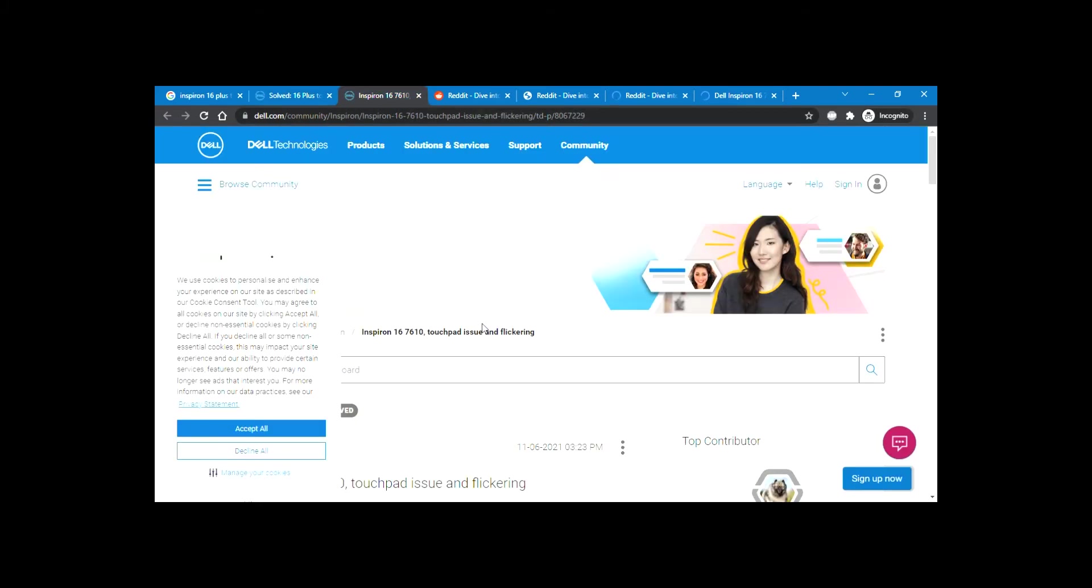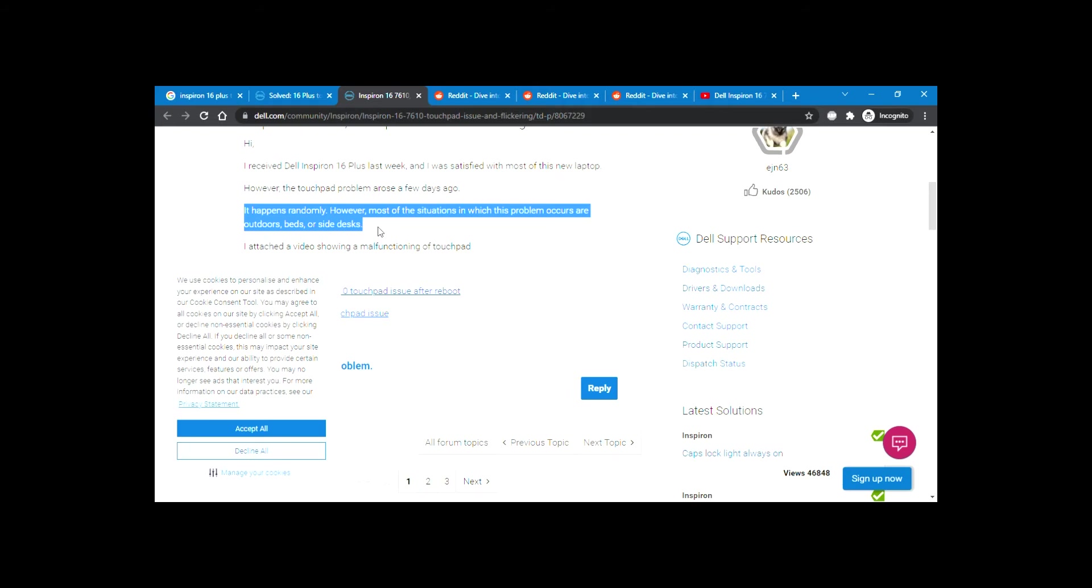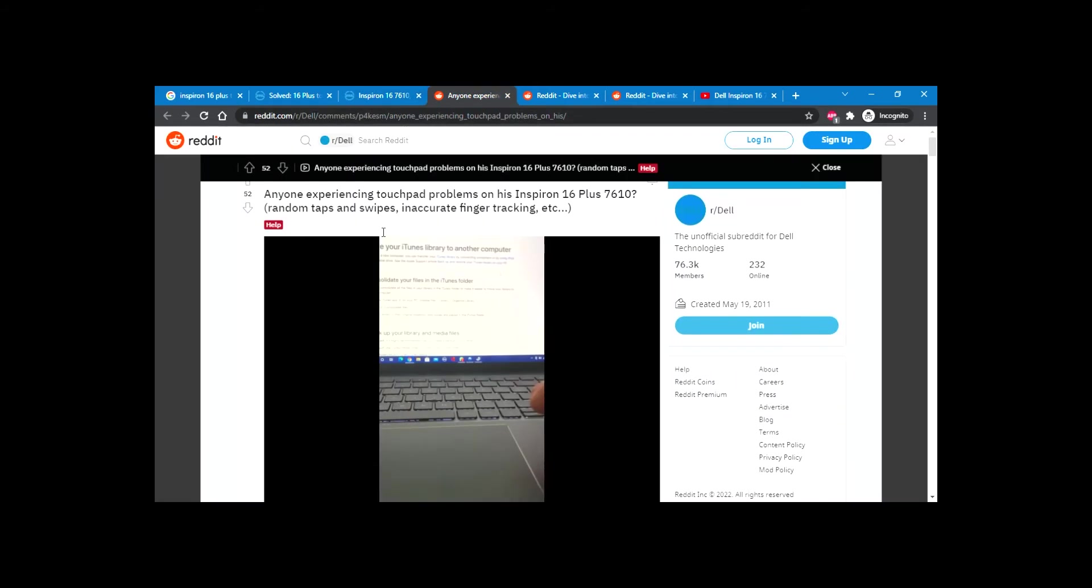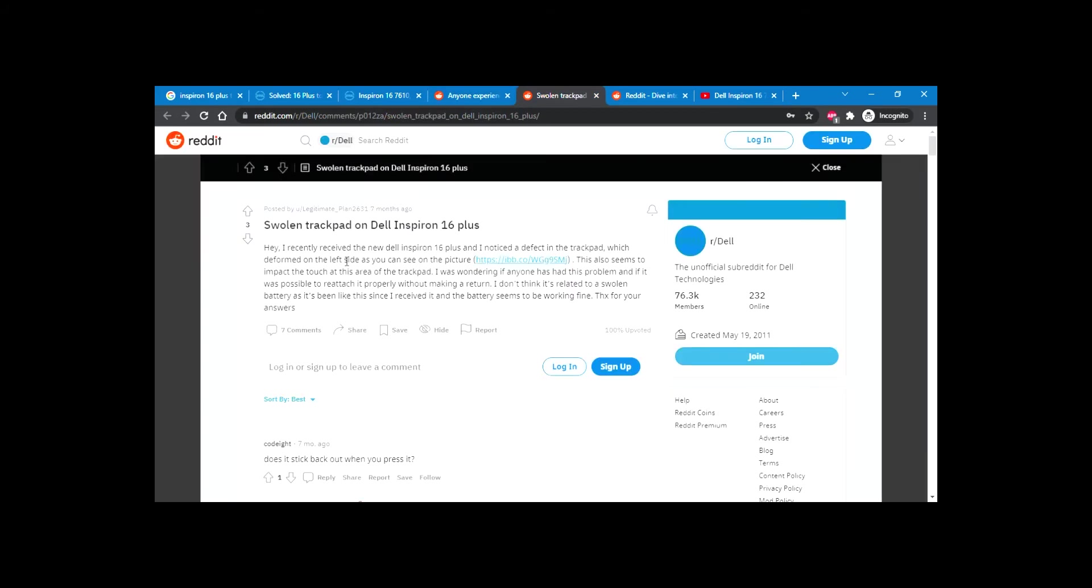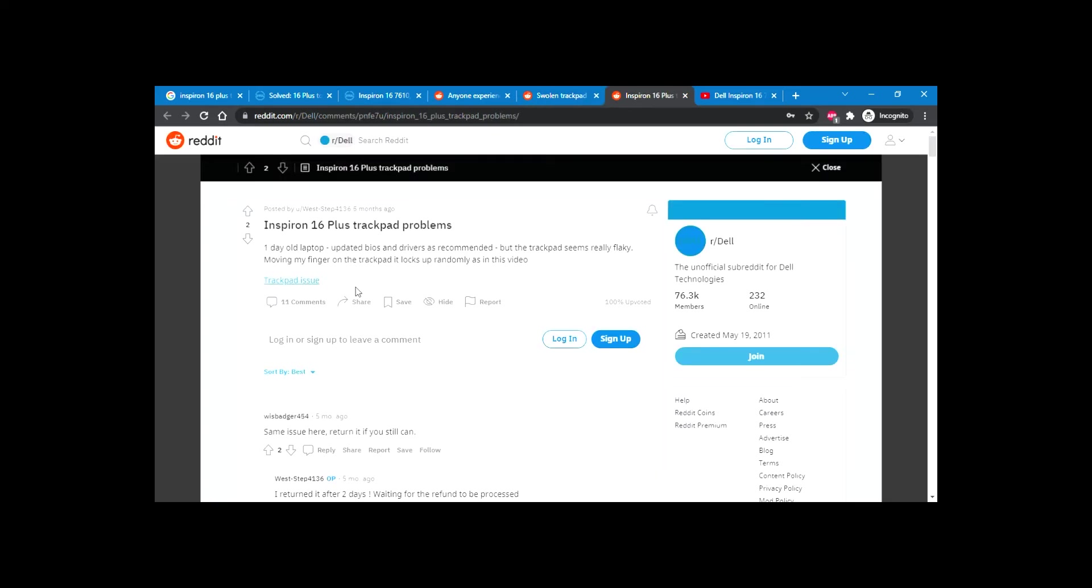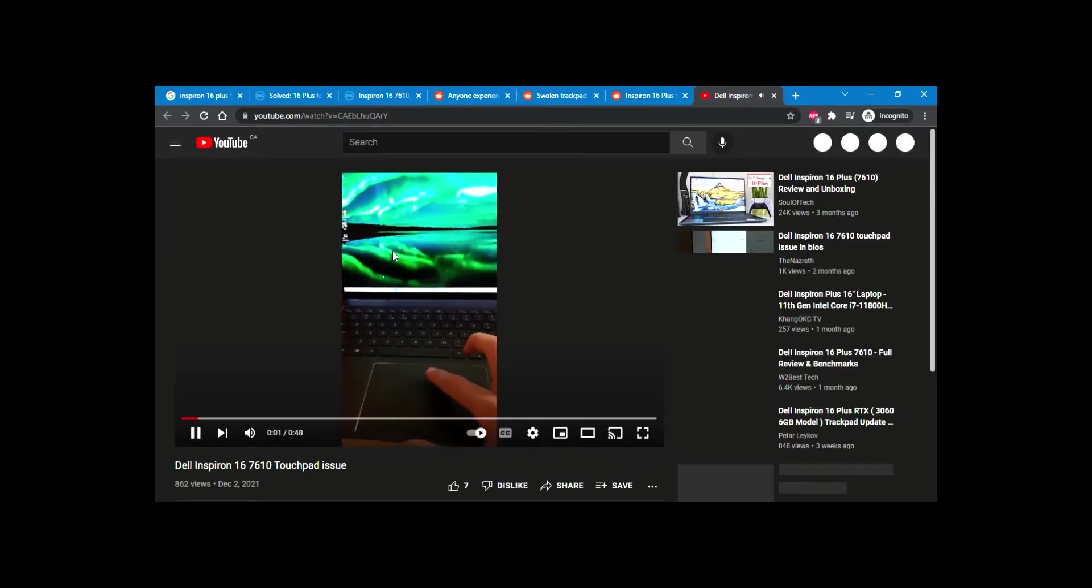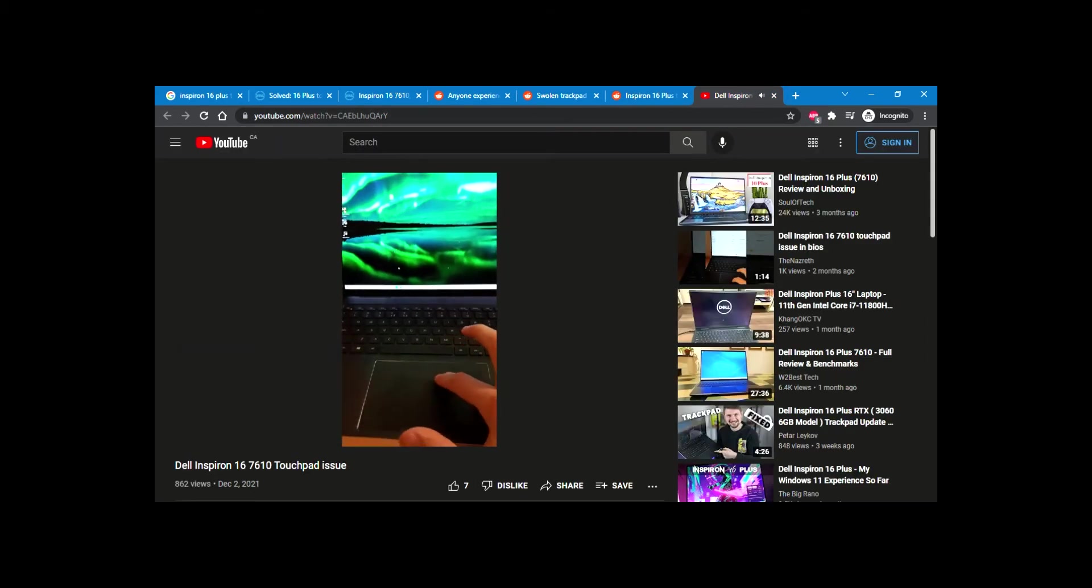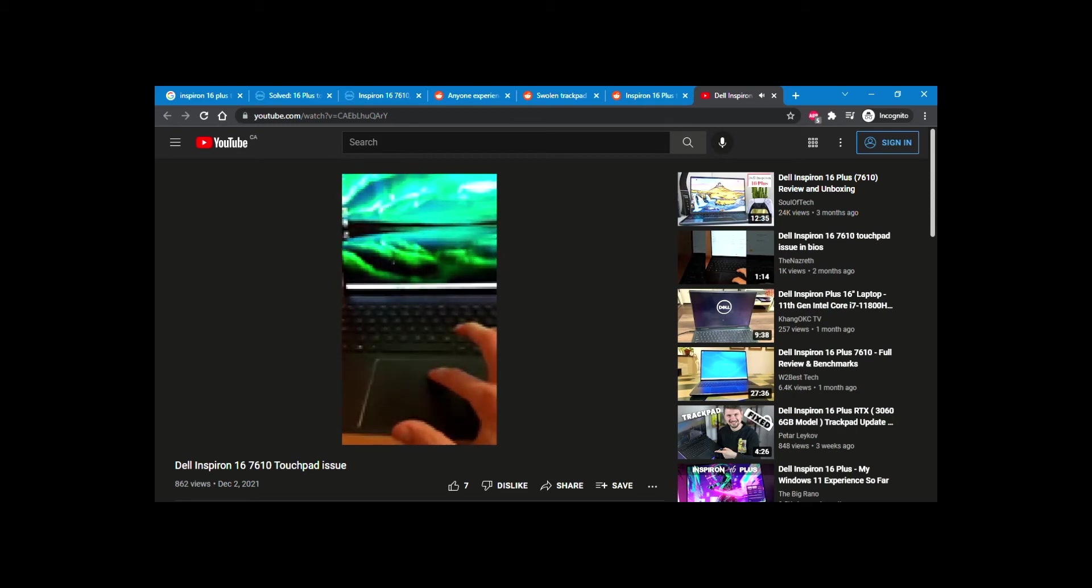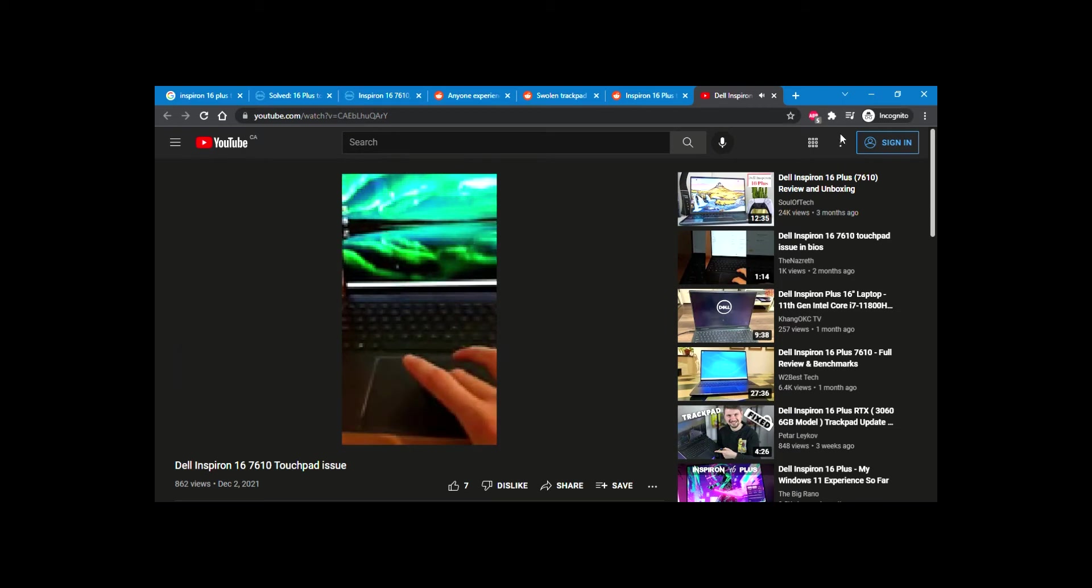You can check Reddit, Dell forums, and other sources to see this is an ongoing issue. I've been through two of these machines myself, and both of them had this issue every time. Now, there are a lot of theories out there why that is, but the only fix is to open it up and do this procedure that I'm about to show you. This just may make it usable. Try it at your own risk. This does not void warranty, but I do not take any responsibility.